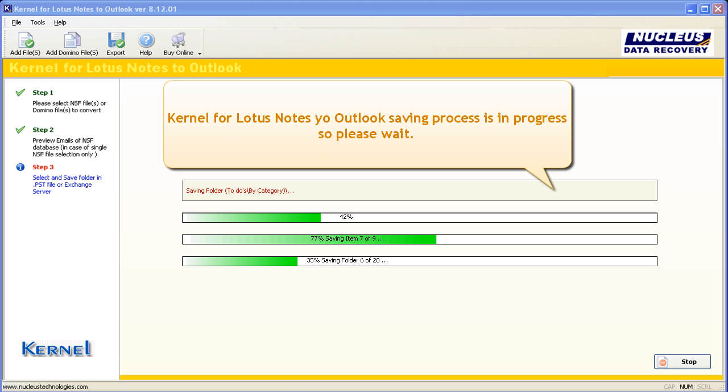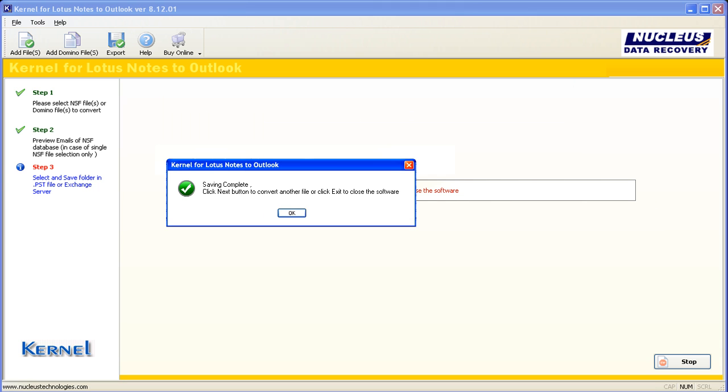Kernel for Lotus Notes to Outlook saving process is in progress. Please wait. After successful saving of the file, Kernel software will display the following message. This assures that saving was successful and now you can view emails of NSF file with PST file.